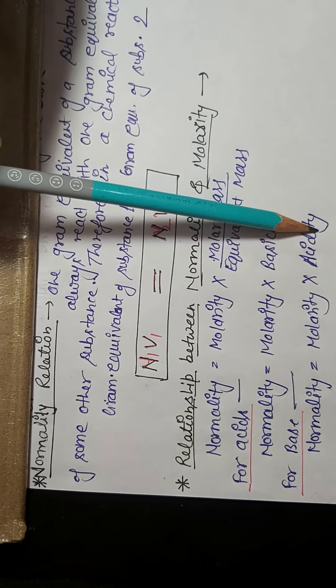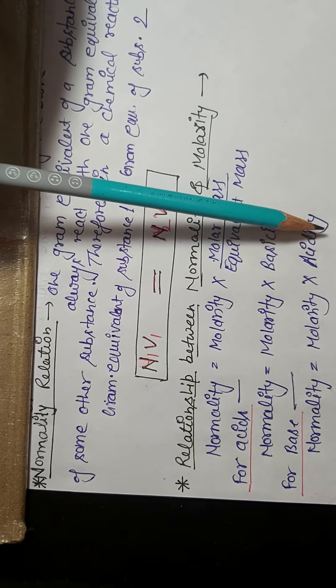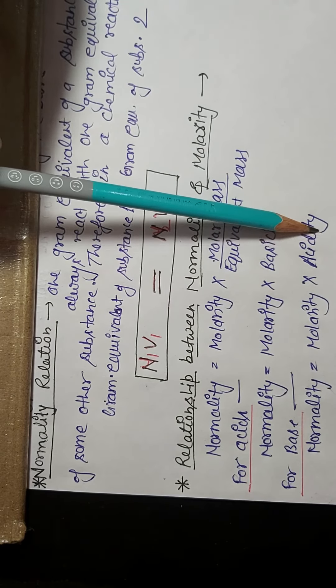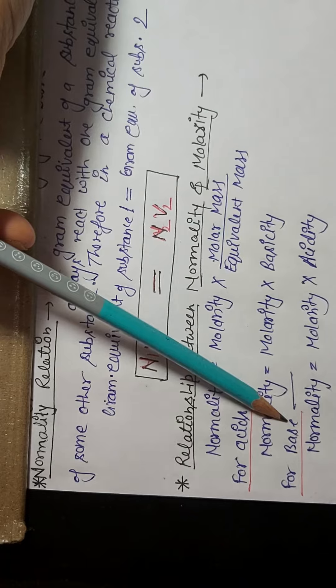Next is for bases: normality equals to molarity into acidity. So what is acidity? Acidity is the number of OH negative ions which can be furnished by one molecule of base.